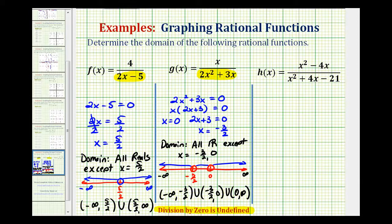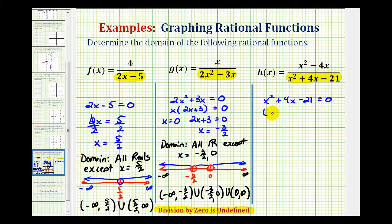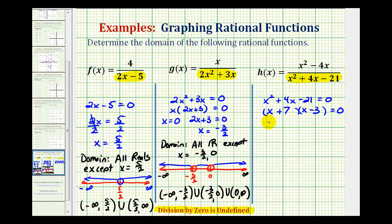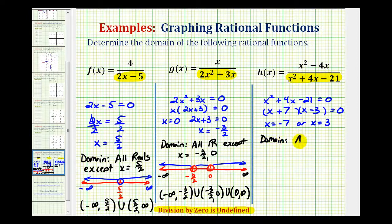For the last example, we set the denominator x squared plus 4x minus 21 equal to zero and solve for x. Factoring gives us (x plus 7)(x minus 3) equals zero — the factors of negative 21 that add to positive four are positive seven and negative three. So the solutions are x equals negative seven or x equals positive three. These values must be excluded from the domain, so the domain is all real numbers except x equals negative seven and three.